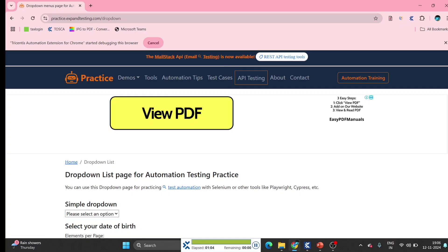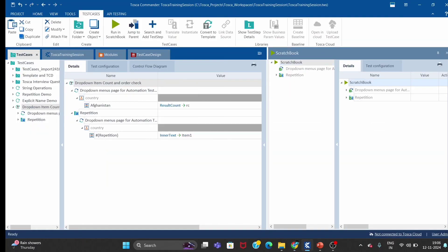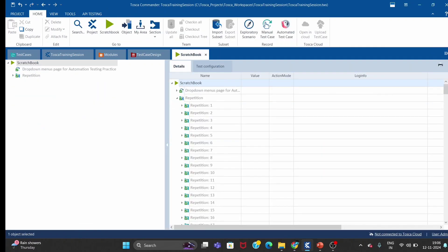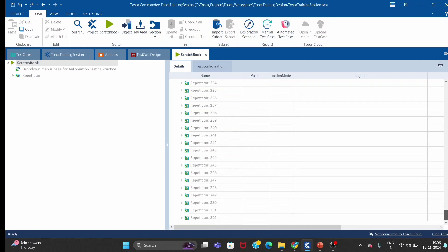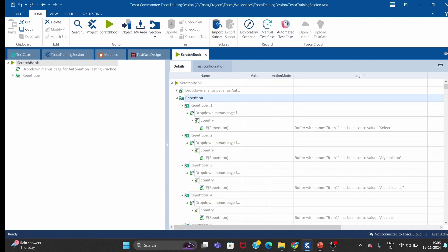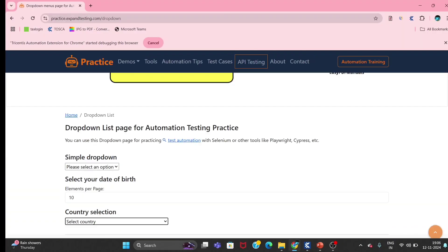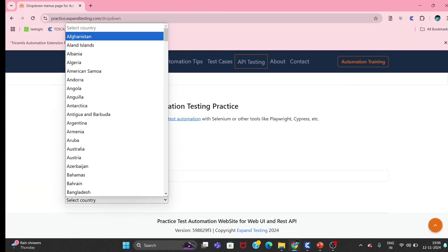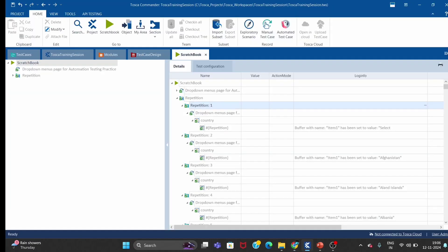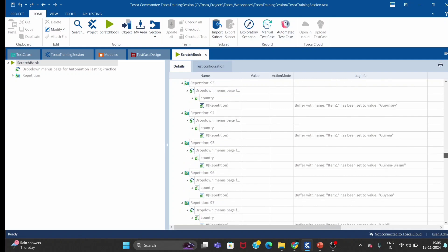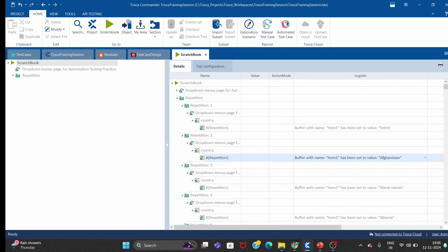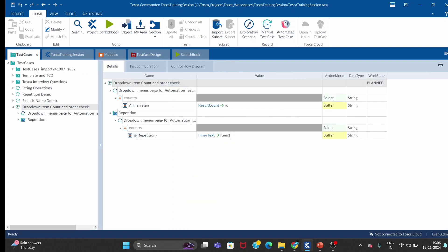The test case passed. Since it has 252 items, it took about one minute to capture all. The repetition ran 250 times, and each iteration captured the country name one by one. The first repetition shows 'select country' because that's the first item; second is Afghanistan; third is Albania — like that, all 252 countries were captured.